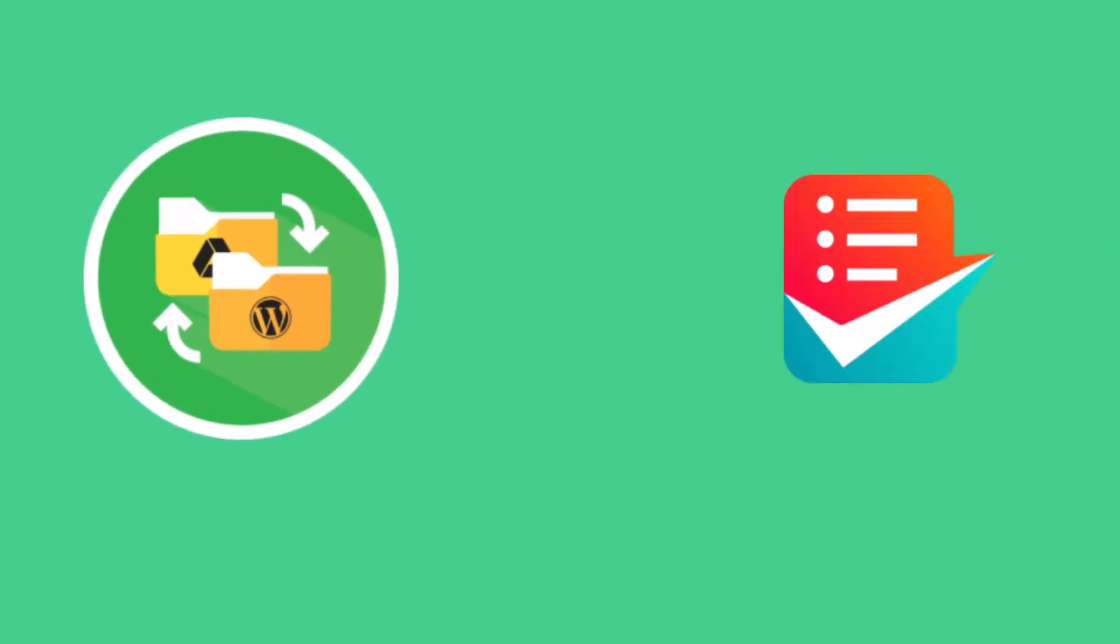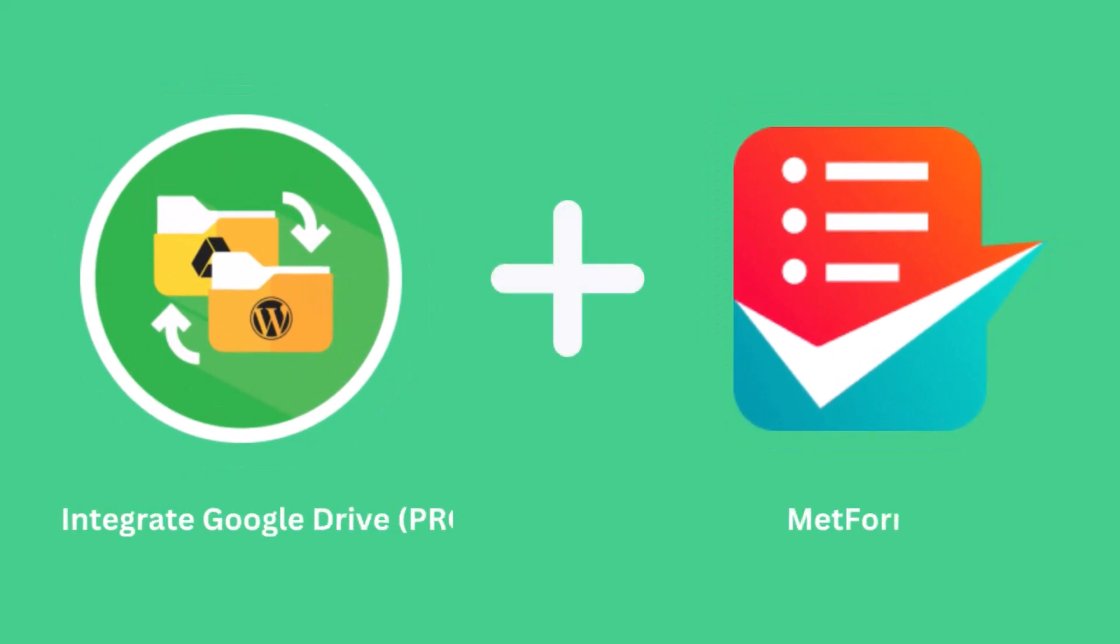Make sure you have successfully installed Metform and integrate Google Drive Pro plugin inside your WordPress dashboard.